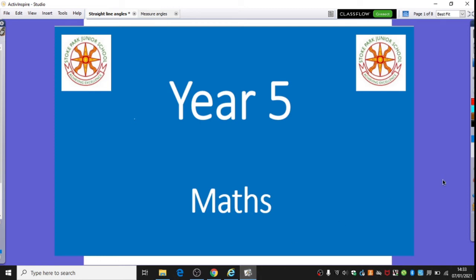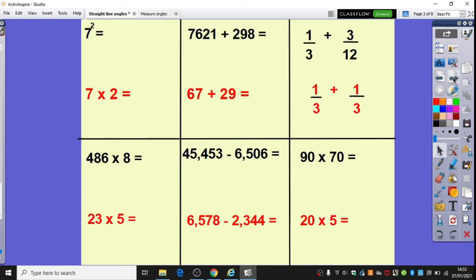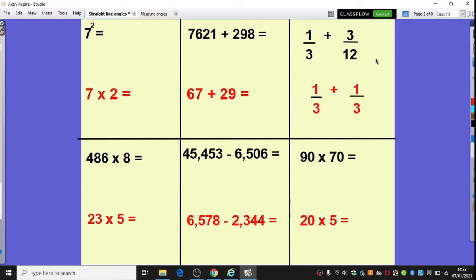Hello Year 5, this is Friday Week 2 Maths. Today we're going to begin with a little bit of arithmetic practice. You'll notice there are lots of questions here. I'd like you to choose whether you'd like to have a go at the red questions or the black questions — you can choose your level of challenge. Pause the video here and have a go at some of these challenges.